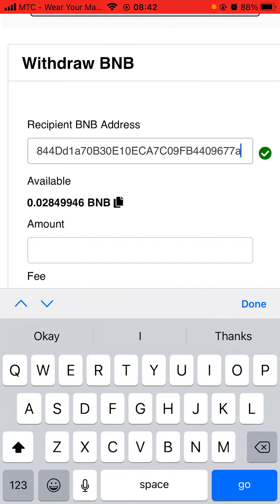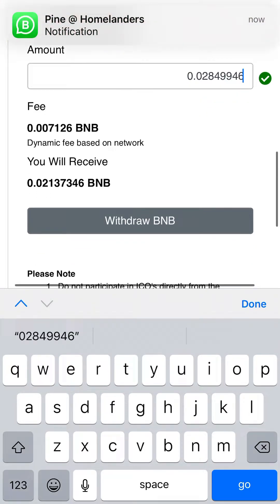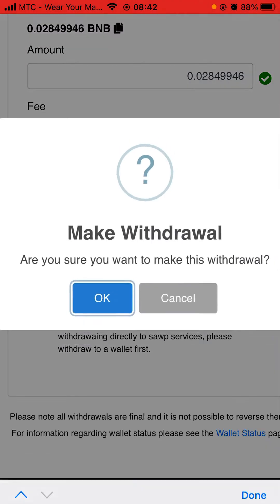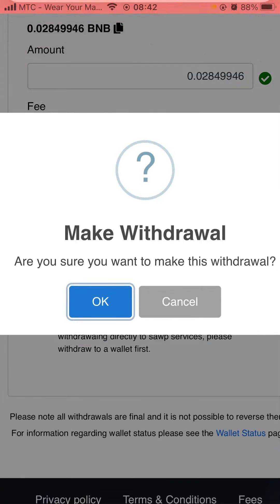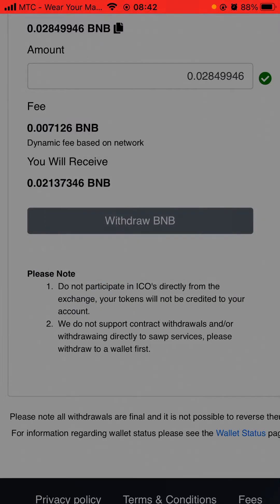Next, click on the two rectangles at the end of the BNB value - click there and the amount of BNB will show in the box. Then click Withdraw BNB. It will ask you to confirm that you want to withdraw. Click OK and it will start loading.